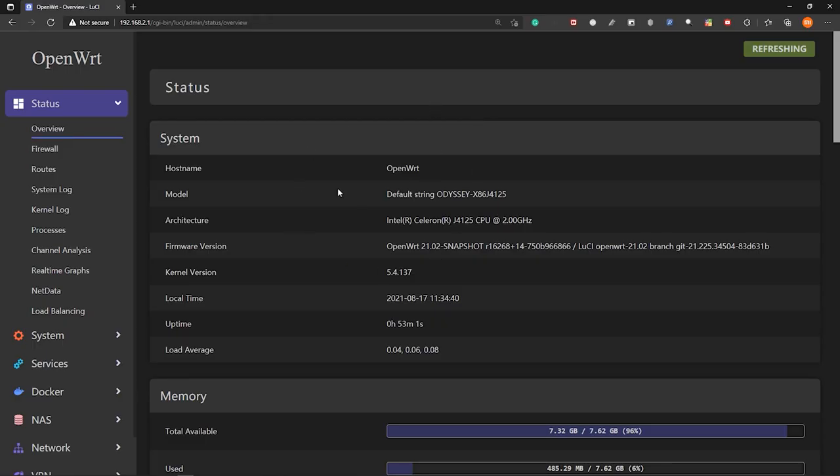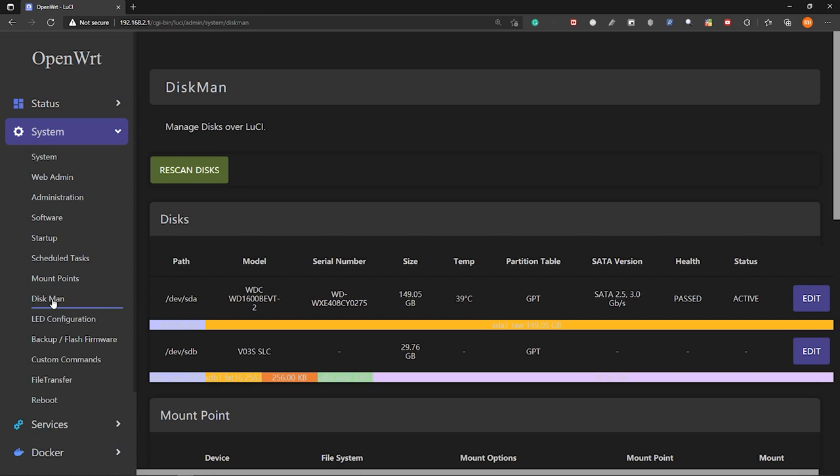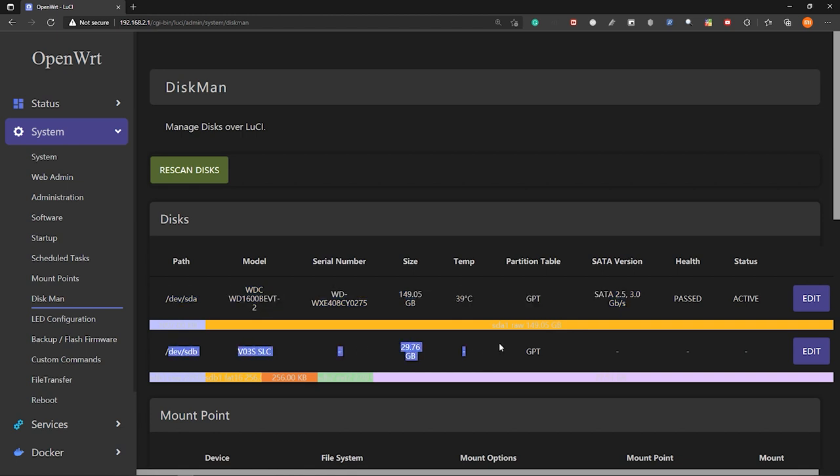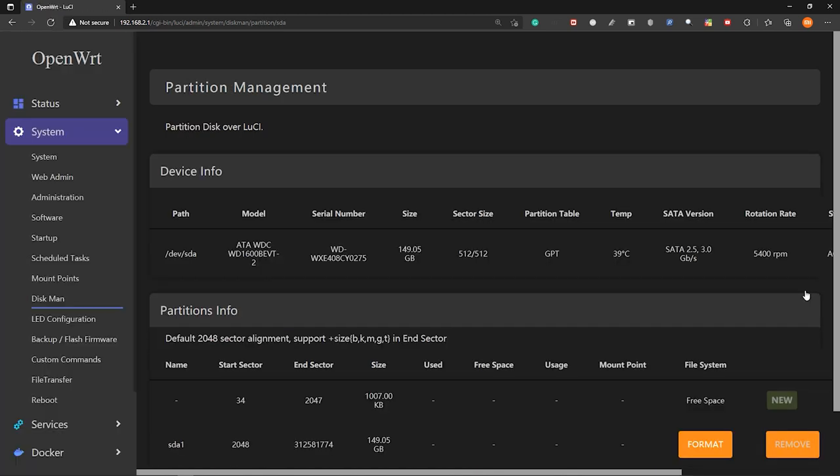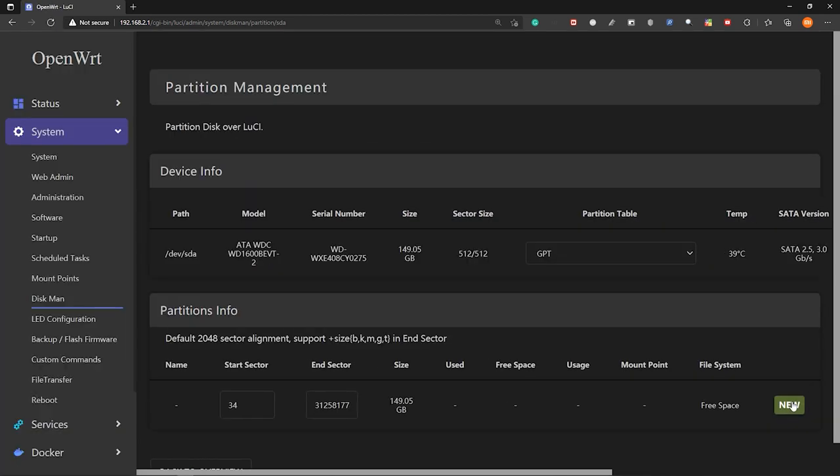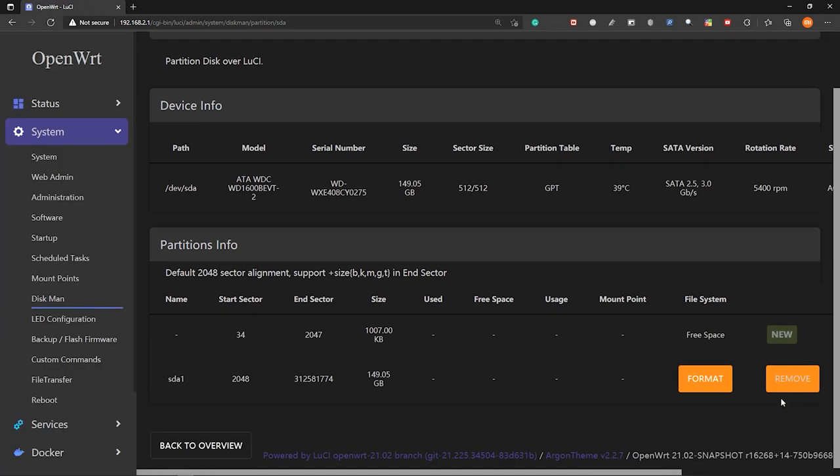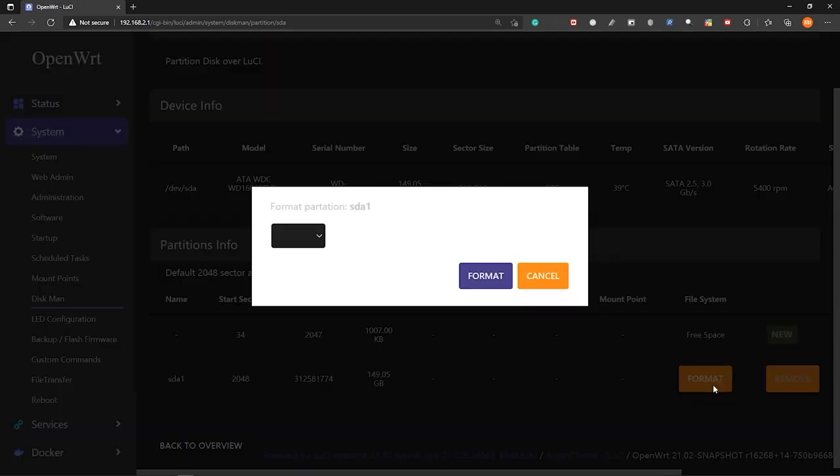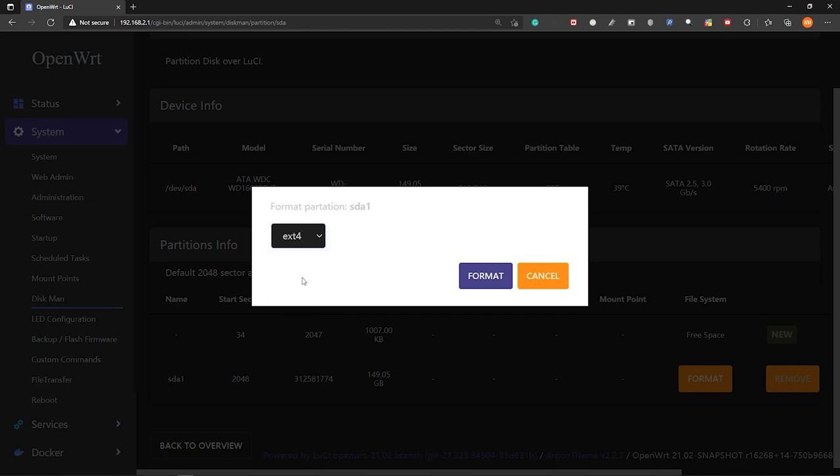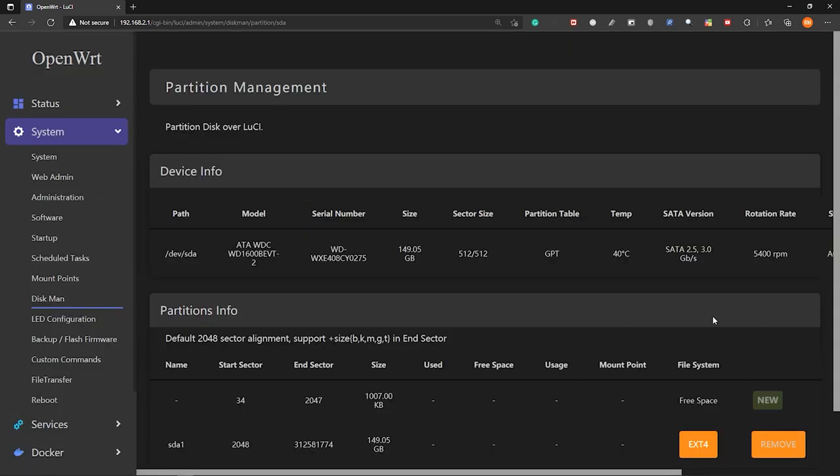So now I have attached an external HDD into the Odyssey x86 board. So let's go to system and inside disk man, you will see the connected HDD drive. And this is the drive that I'm running OpenWRT. So in the external drive, go to edit and at first let's remove all the partitions. So remove and then choose GPT here for the partition table and click new to create a new partition and then format and I will format it as ext4. So now this drive is ready to use.